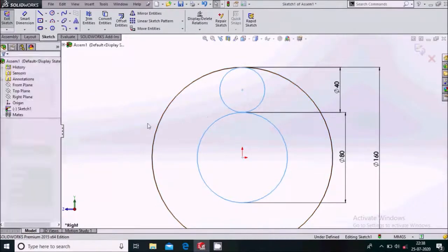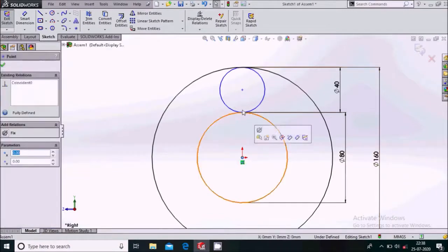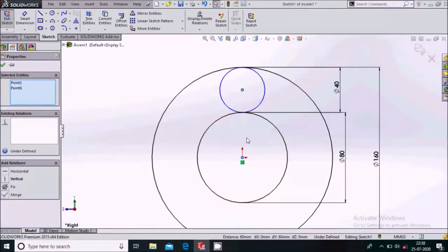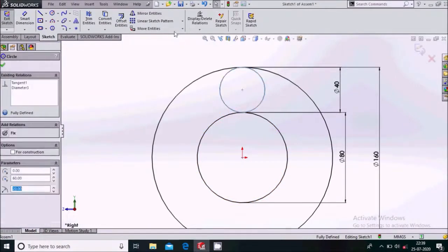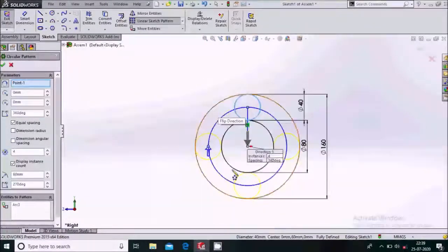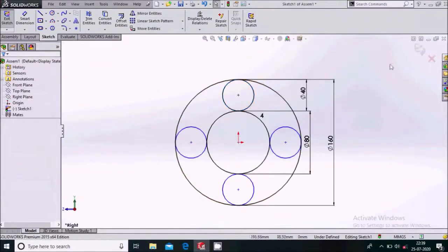Between these two circles, select them and apply a tangency relation. Then select the two center points of these circles and apply a vertical relation. Now select this circle, go to Circular Sketch Pattern, set it to four circles, say okay, and exit the sketch.